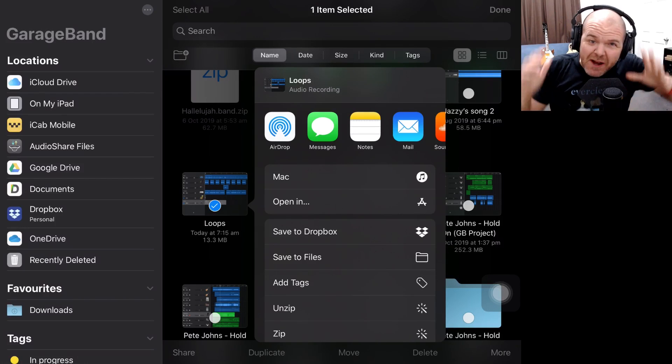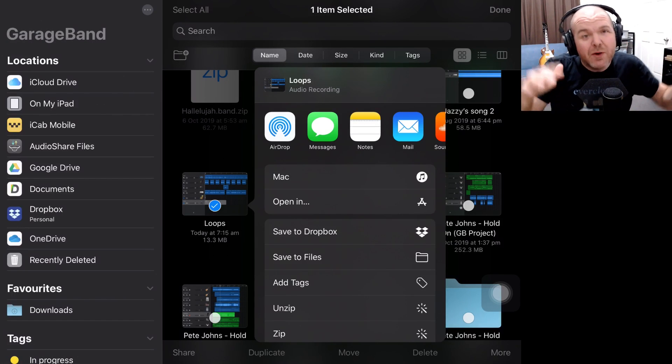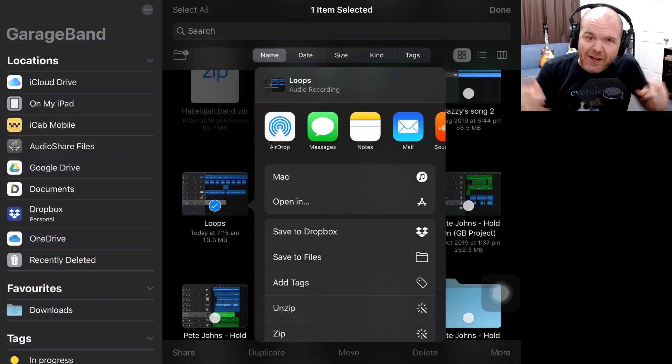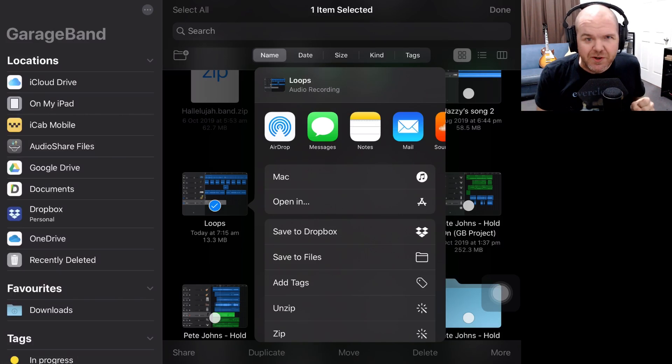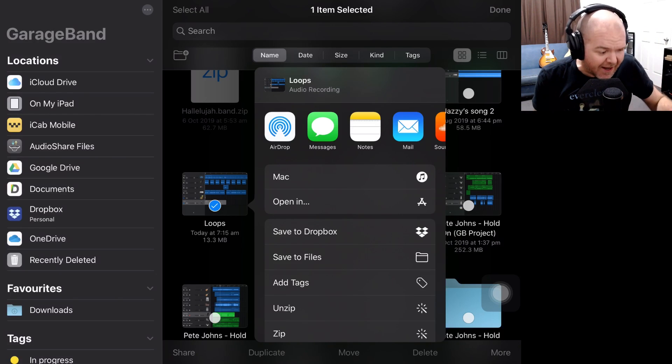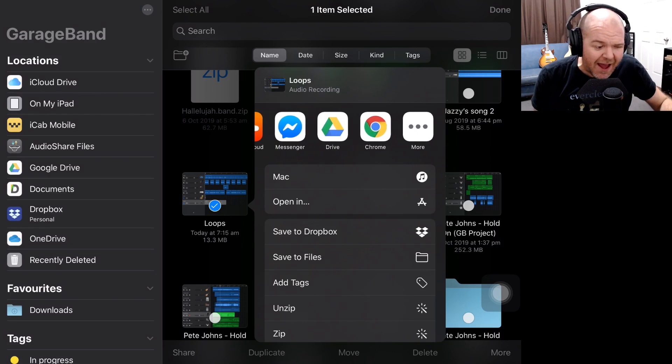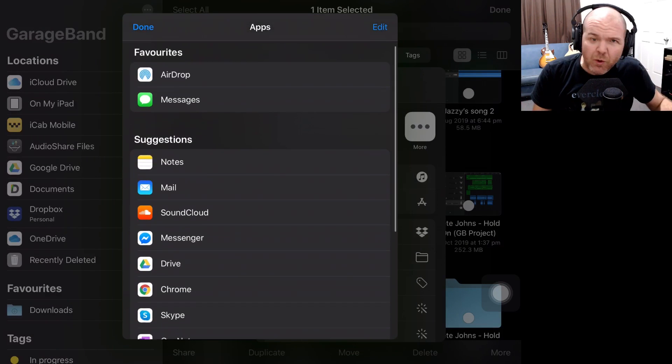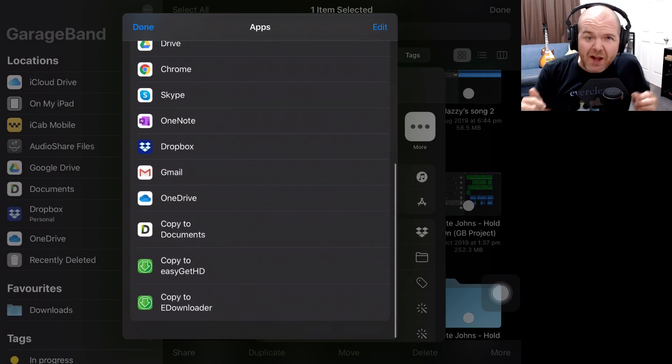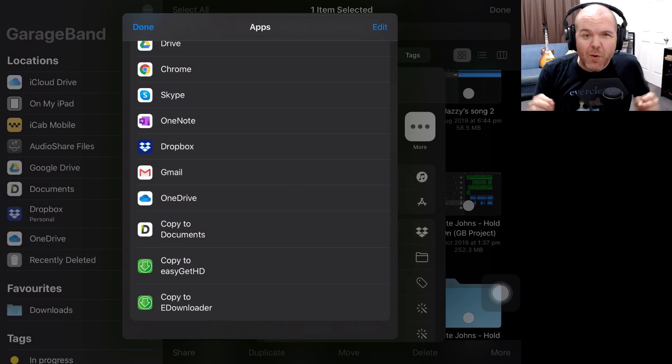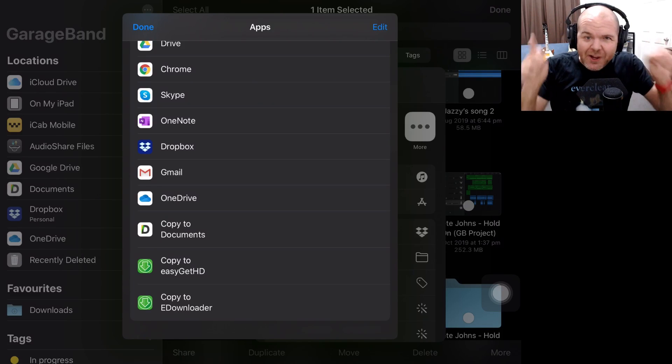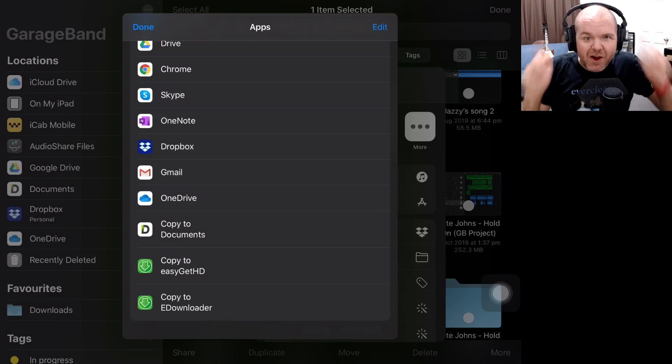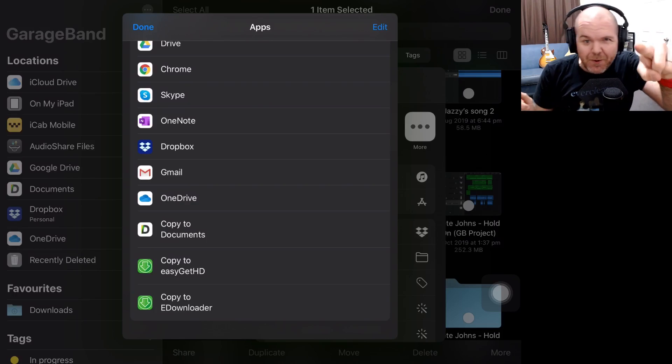One of the great things about GarageBand is that you can take your audio and put it into iMovie to include it in your video projects. However, in iOS 13, some things have changed and we no longer have iMovie as one of our default locations to export from GarageBand. So in this video, I'm going to show you a workaround that can get you exporting from GarageBand to iMovie once again.